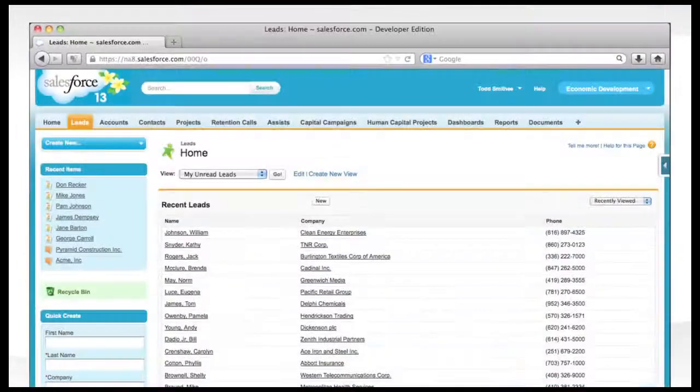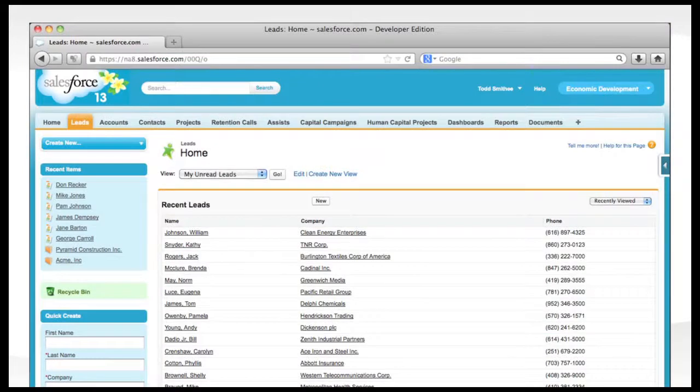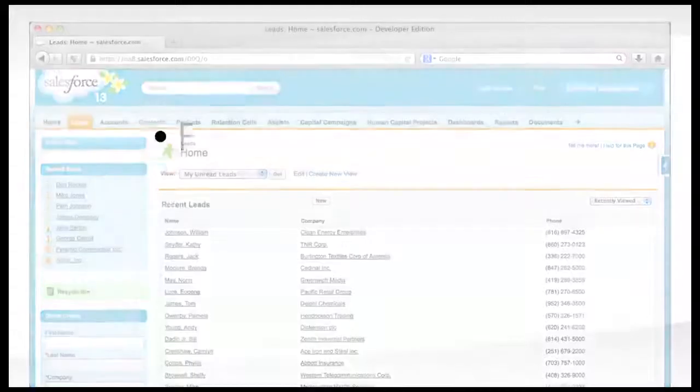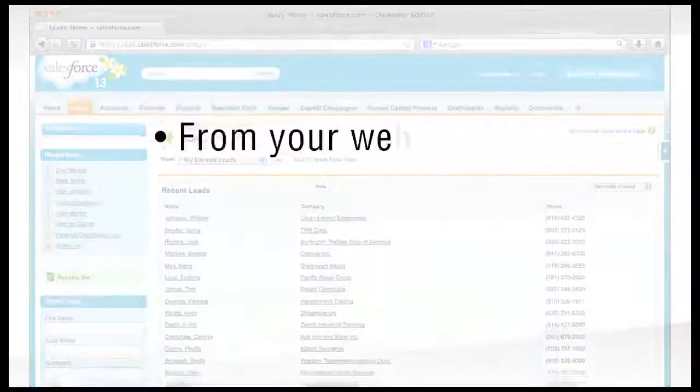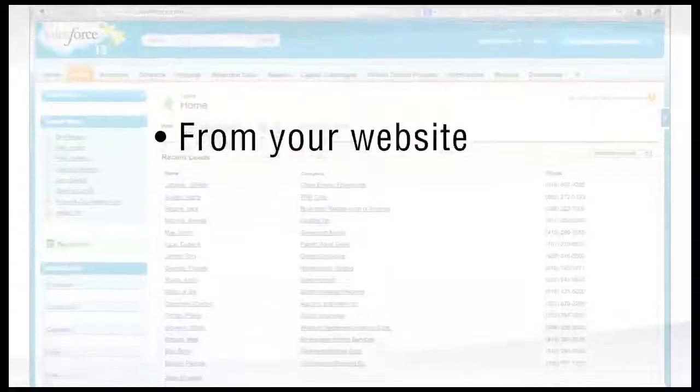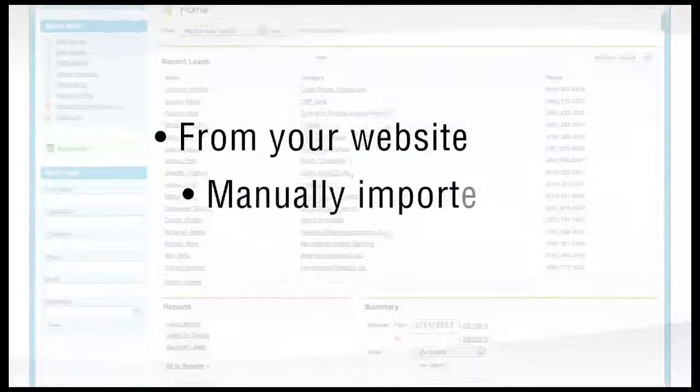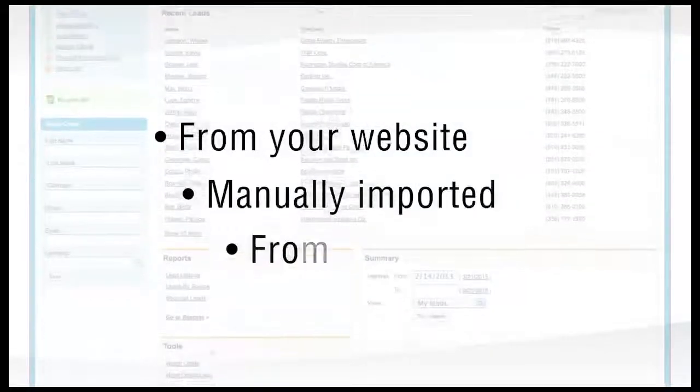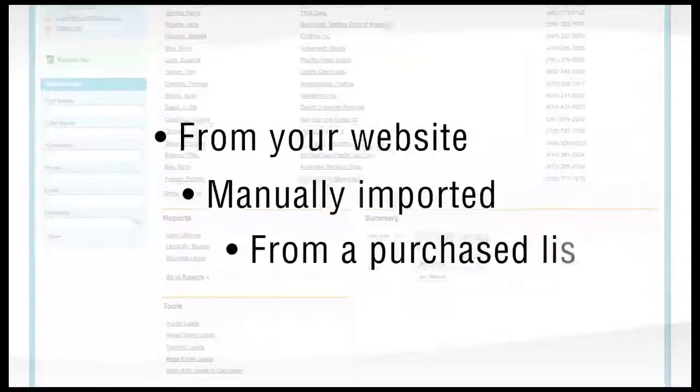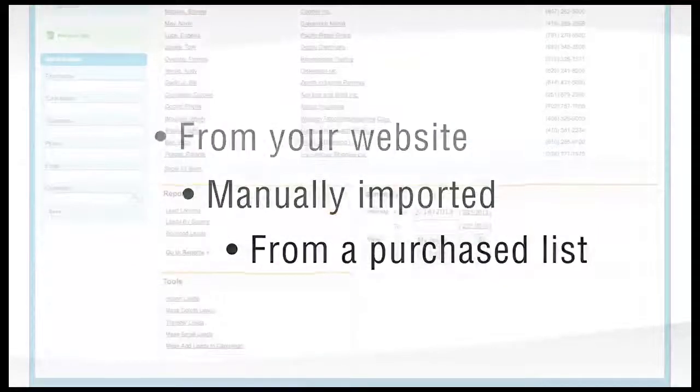Next, let's look at your leads page. Your leads may come automatically from your website, may be manually imported, or mass imported from a purchase list or trade show.